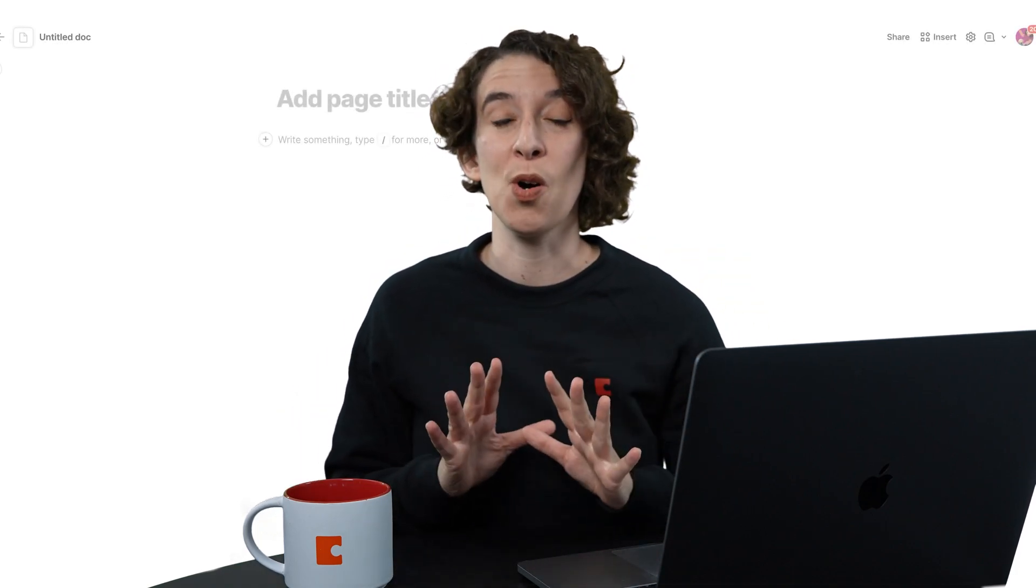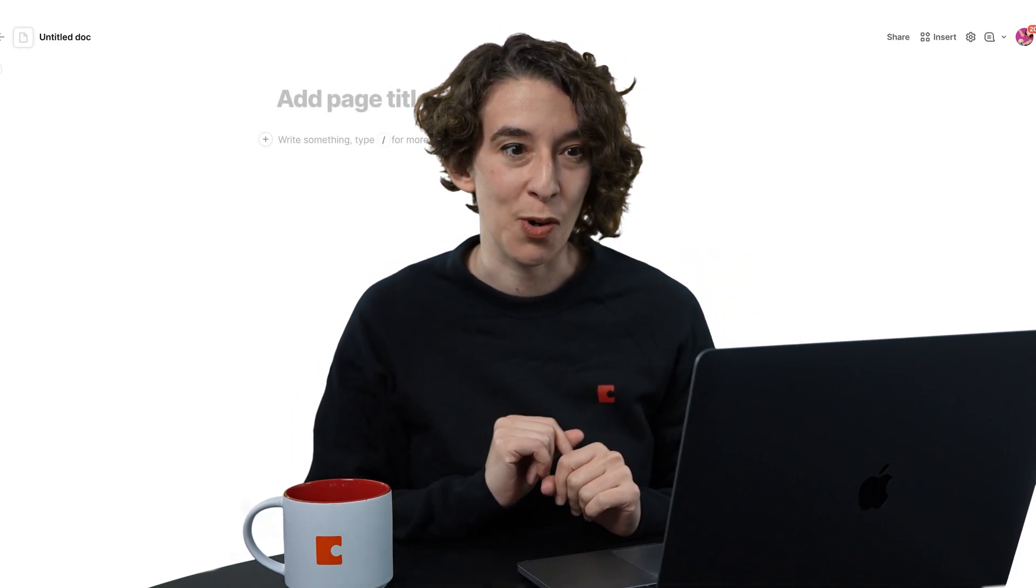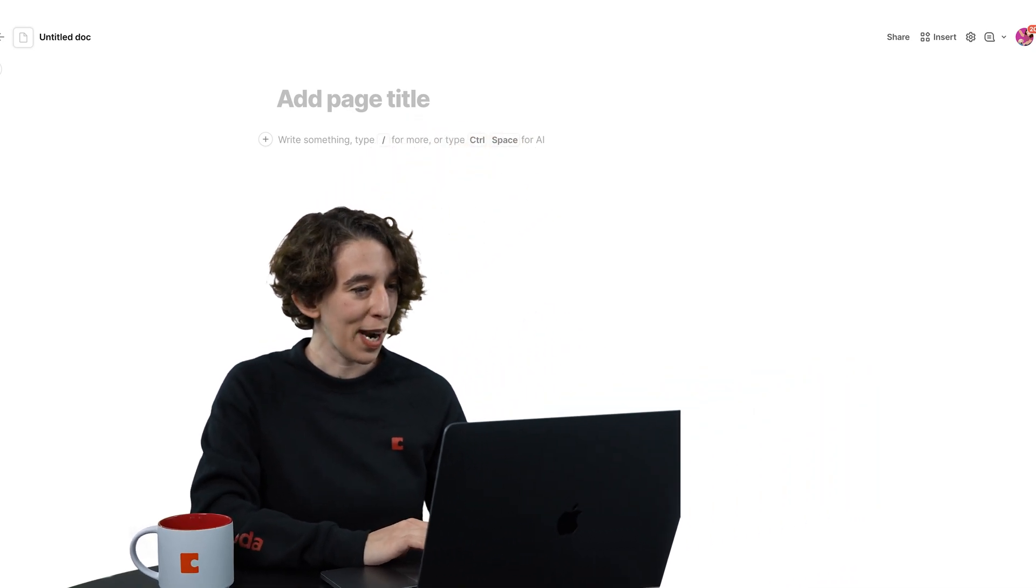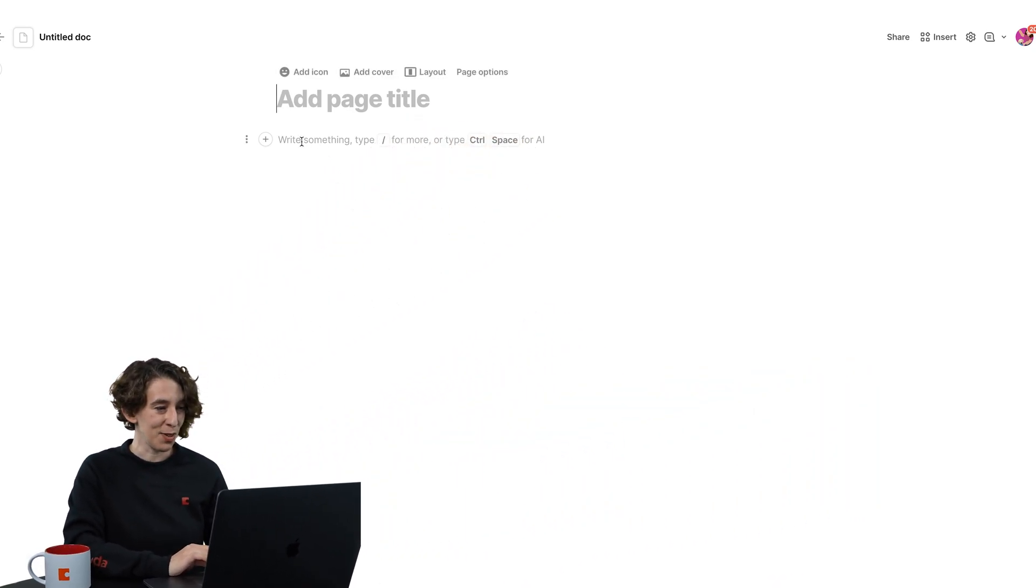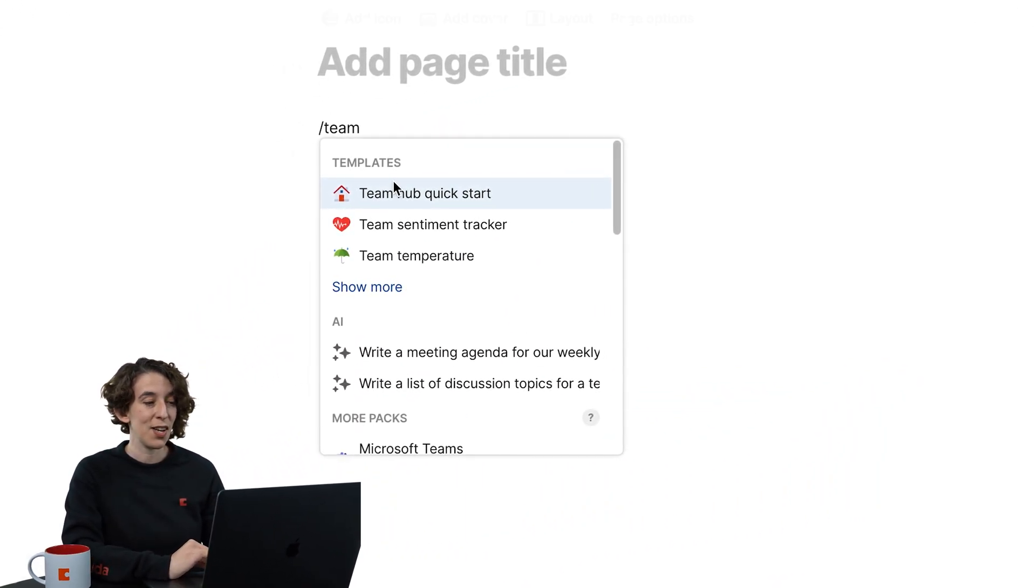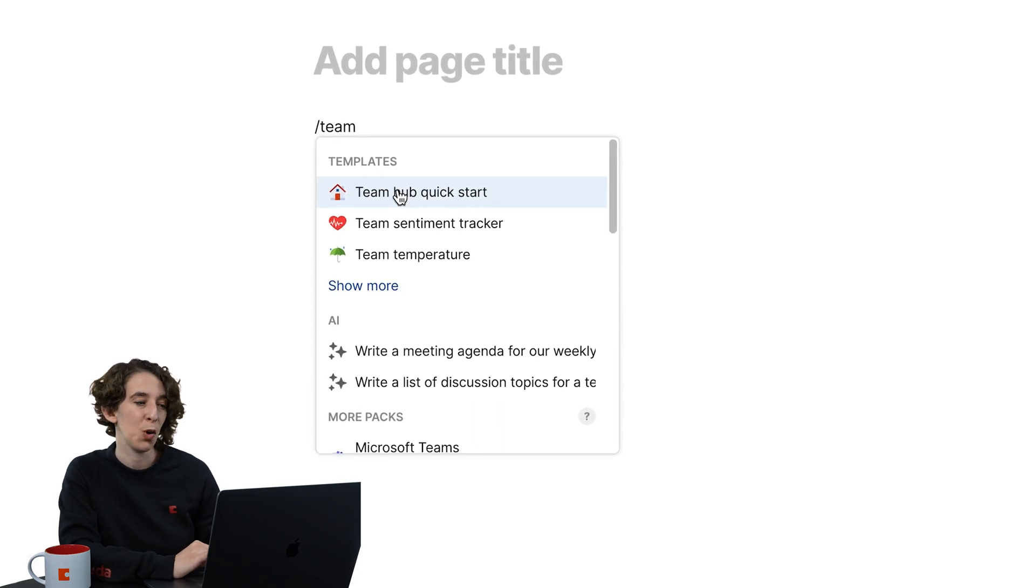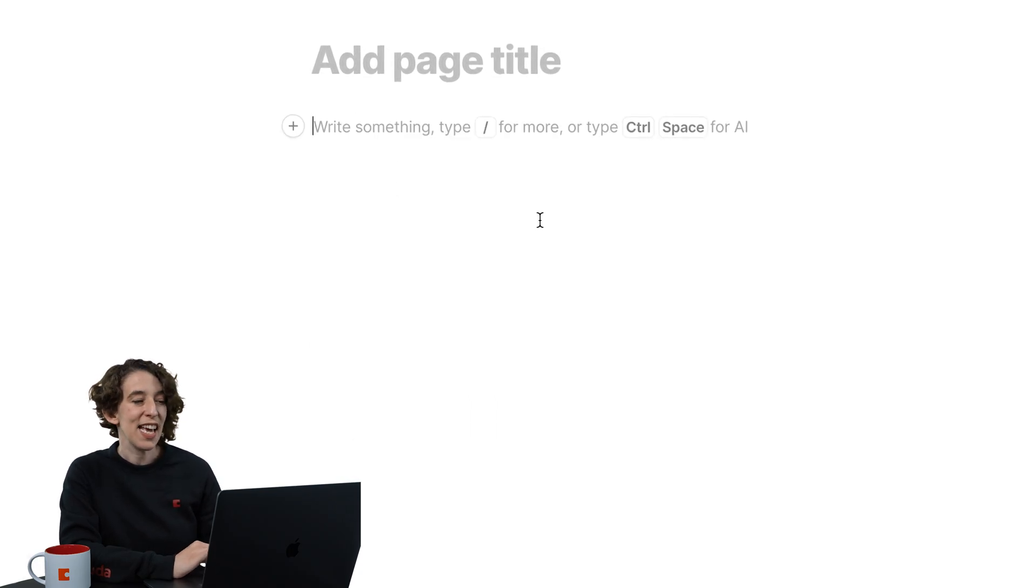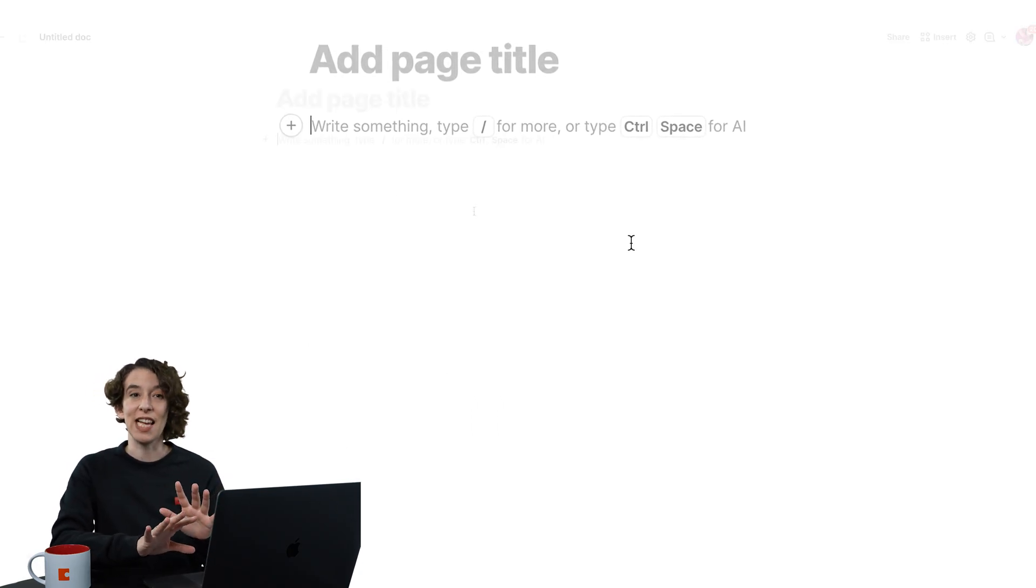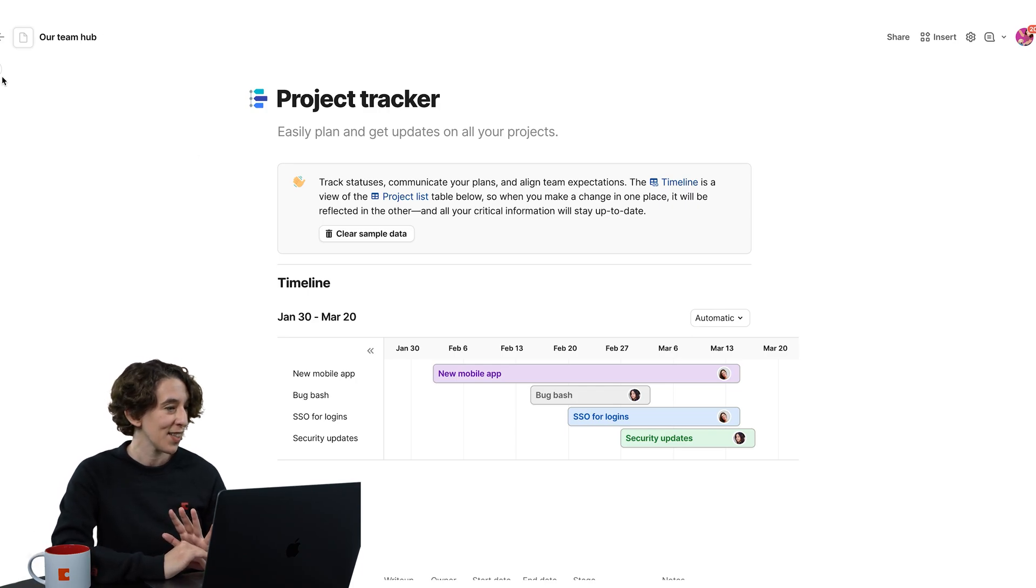So the thing I love the most is that you never need to start from scratch. What I'm going to do in my new Coda doc is type slash Team Hub and notice there's this handy little Team Hub quick start. If I give that a click, it's going to give me an awesome starting place.